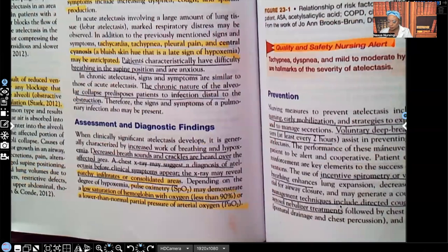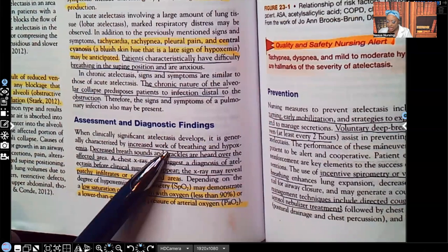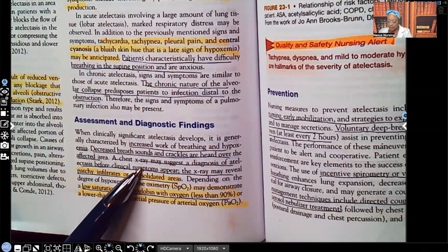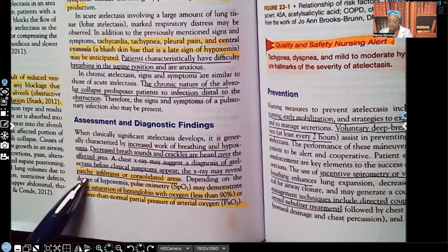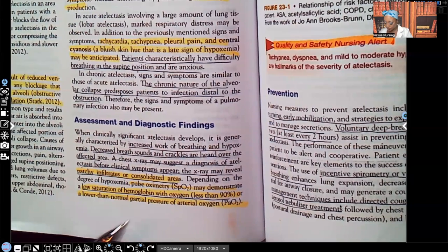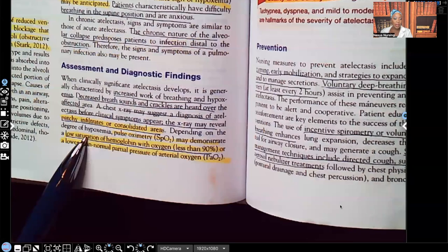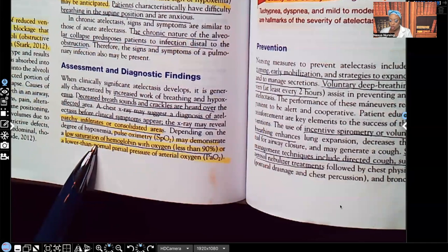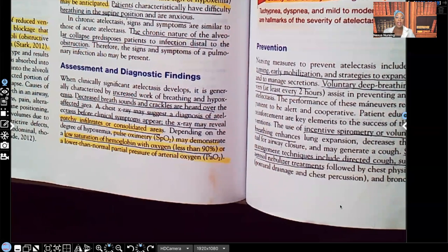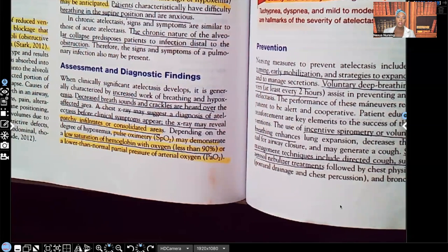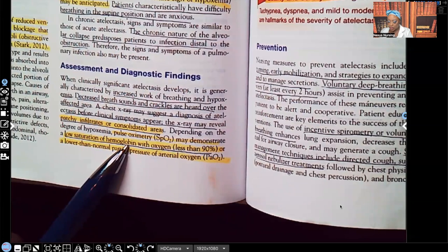Assessment and diagnostic findings include increased work of breathing and hypoxemia, decreased breath sounds, and crackles heard over the affected area. A chest x-ray may reveal patchy infiltrates or consolidated areas. Depending on the amount of hypoxemia, pulse oximetry may demonstrate a low O2 saturation — with atelectasis patients you'll see decreased O2 sat, less than 90, which indicates respiratory distress.